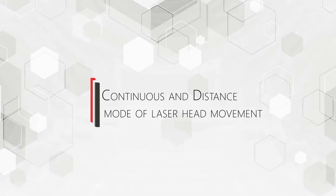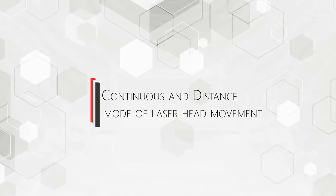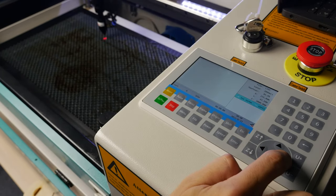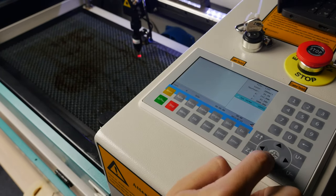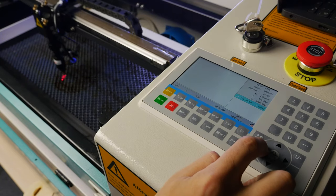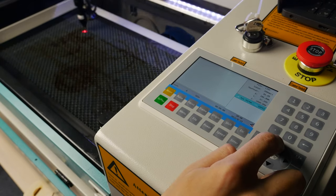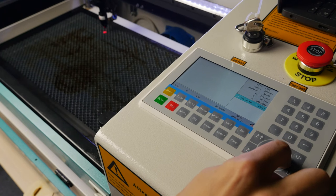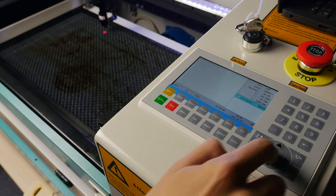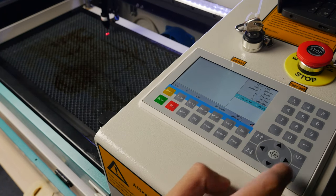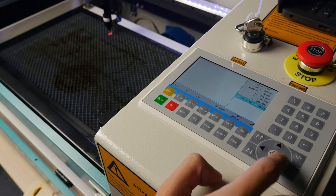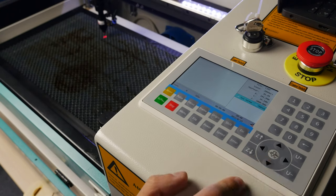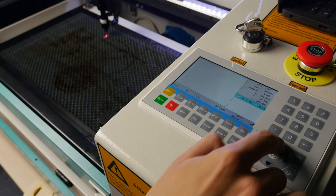Continuous and Distance Mode of Laser Head Movement. In Manual Mode, two modes of laser head movement can be used from the machine display: Continuous and Distance. For the Distance Mode, it is possible to change the distance the laser head will travel by pressing the Direction button once.